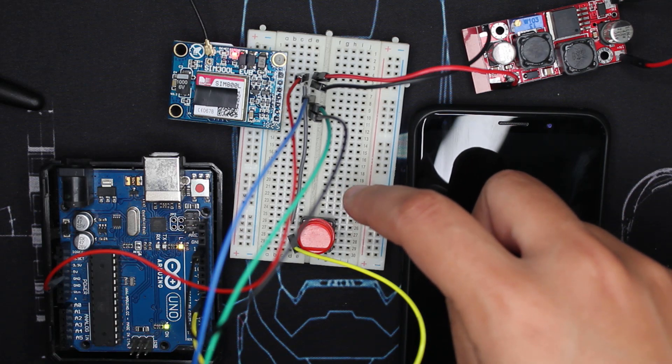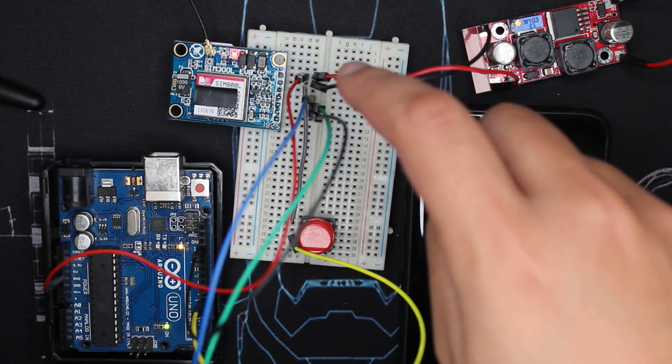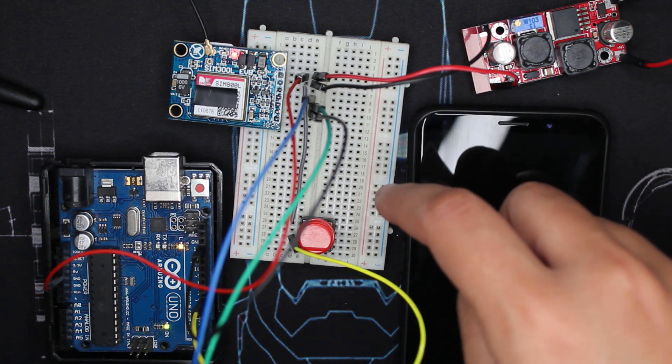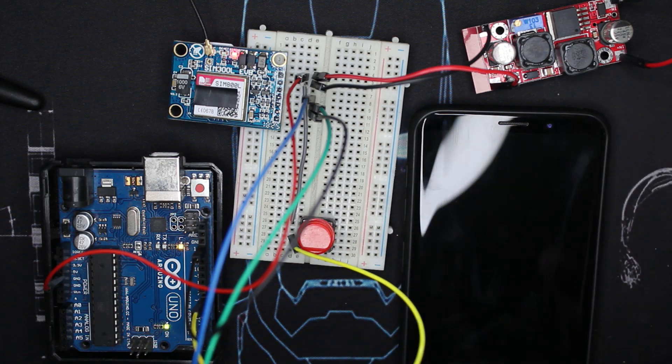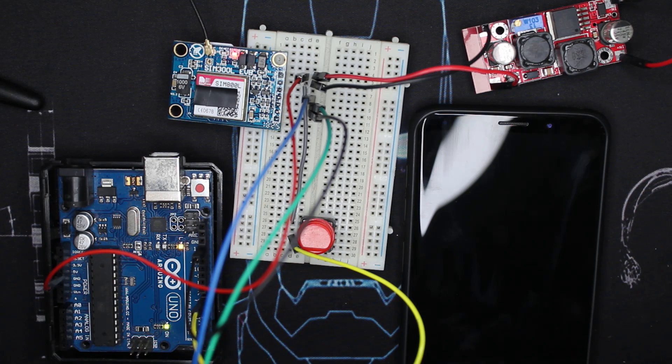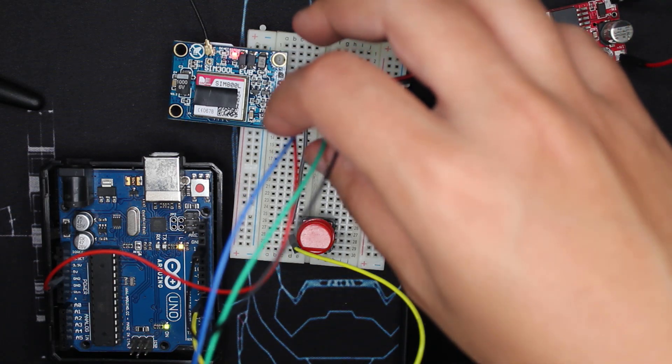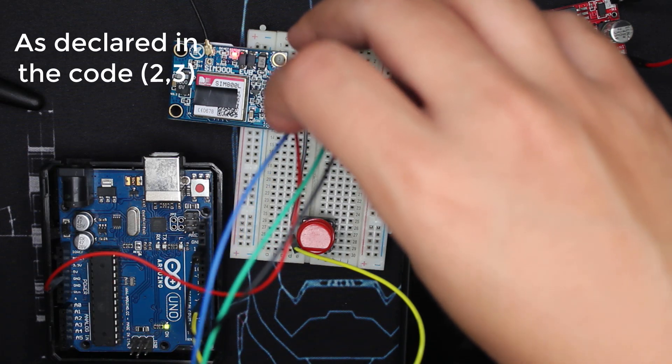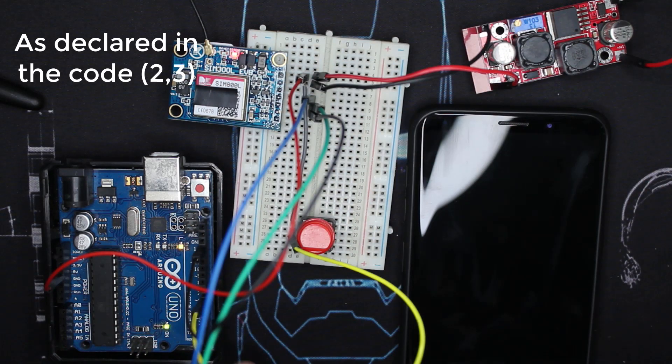I'm using 5 volt and ground to power the module and also to power the Arduino. The push button is wired with the ground and comes to pin number seven. That's all, the wiring is really easy.